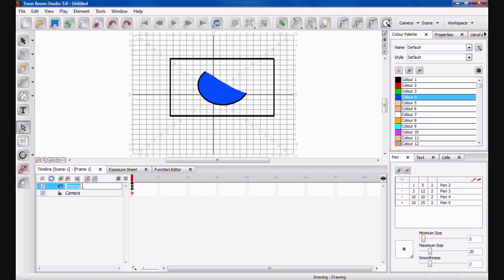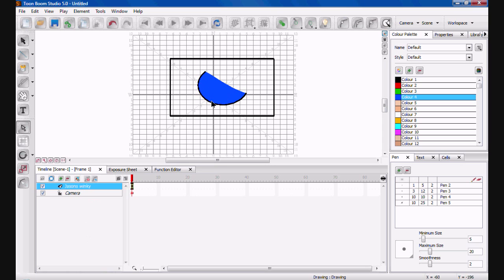And obviously you can name your drawings. So say if that was Jason's winky—you know, say that's what my winky looks like—you could have that in there and that will be my winky for the animation.